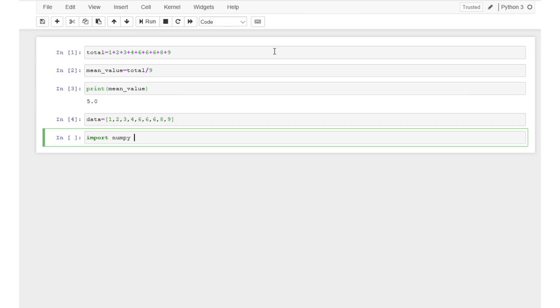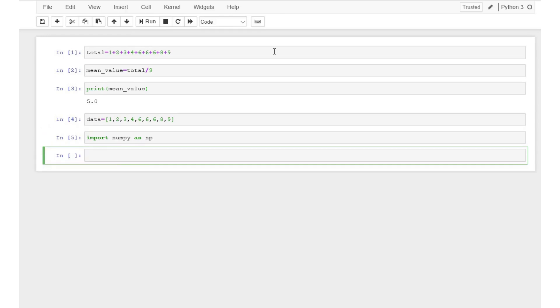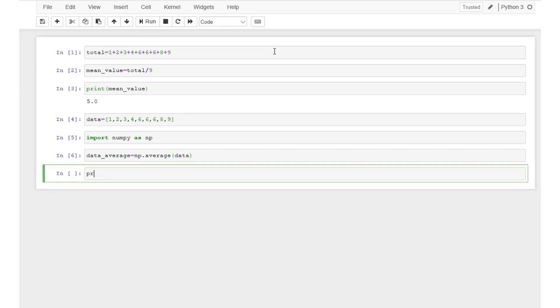We need to import the NumPy module. Type import numpy as np. Then we can write the following code to calculate the average and store the result in a variable named data_average.